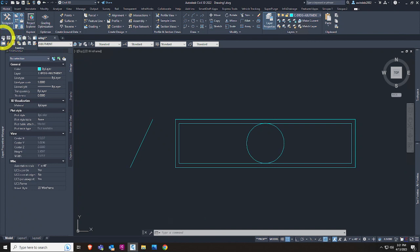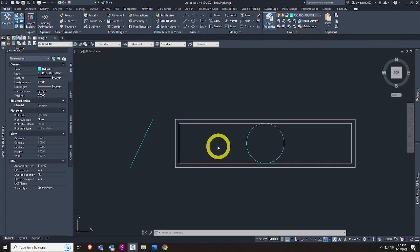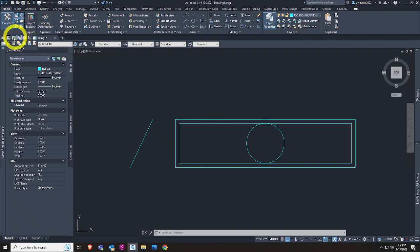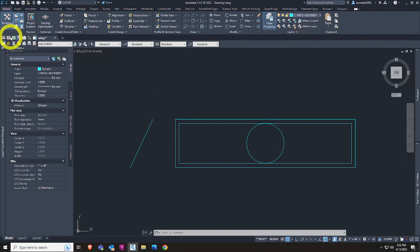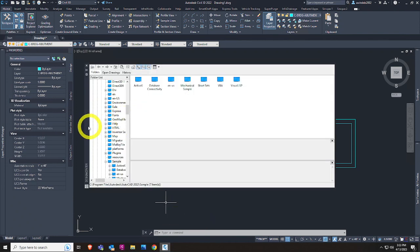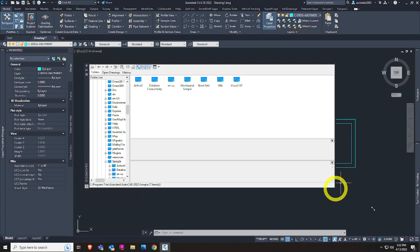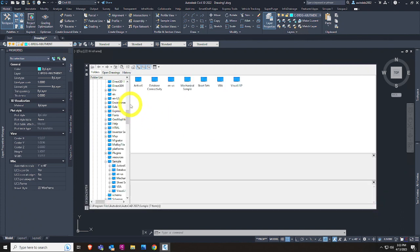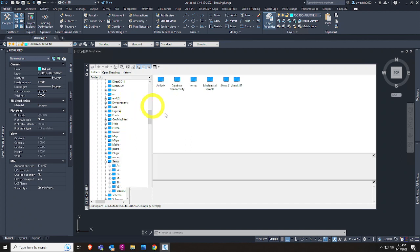The next palette I like to turn on is the Design Center. This is a way to bring in objects from other drawings — not Civil 3D objects but AutoCAD objects. It can be a little slow. The more you use Civil 3D and open a variety of drawings, you will find the most creative ways to make it crash sometimes — that's just part of day-to-day. Design Center is a way to bring in AutoCAD-based objects between drawings, from a source to a destination.